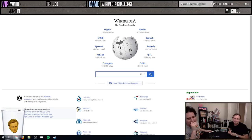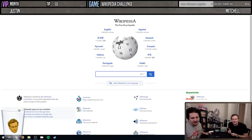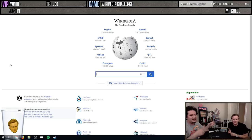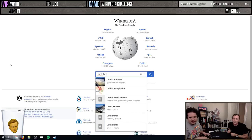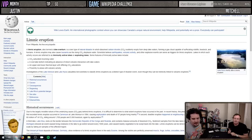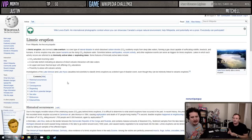Welcome to the Wikipedia Challenge with Justin and Mitchell - the first one! The Wikipedia Challenge is where you have to get from one page to another only using links on the Wikipedia page. The first challenge is limnic eruptions.